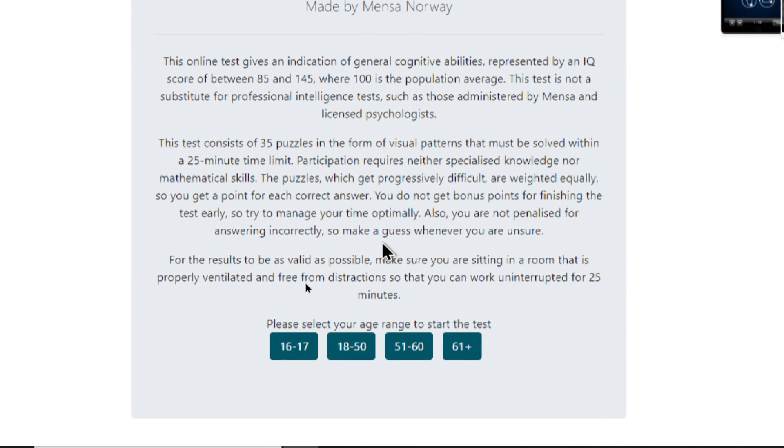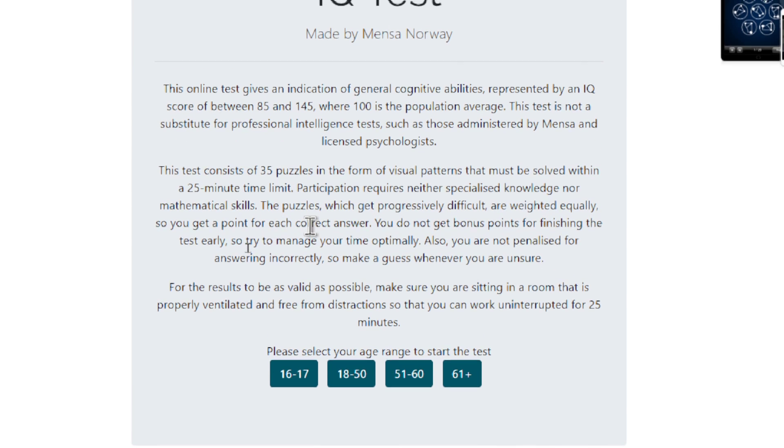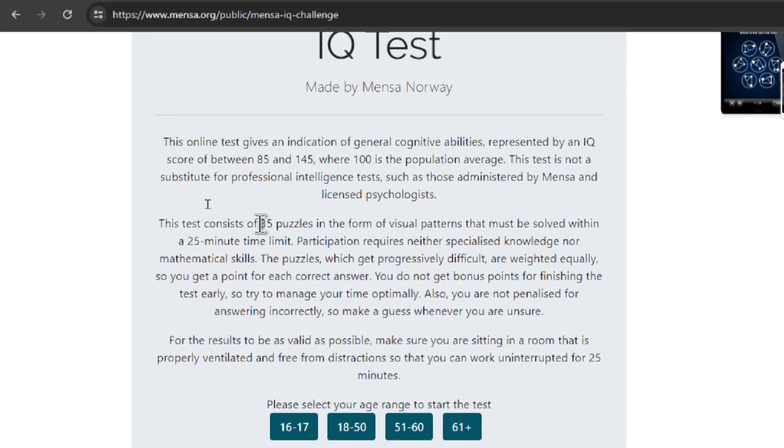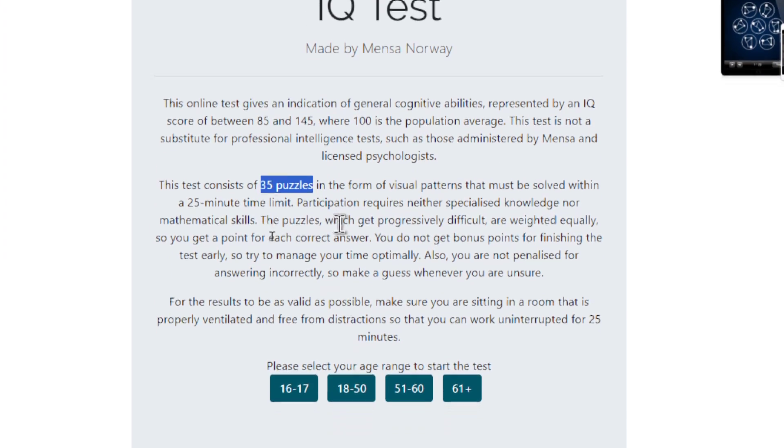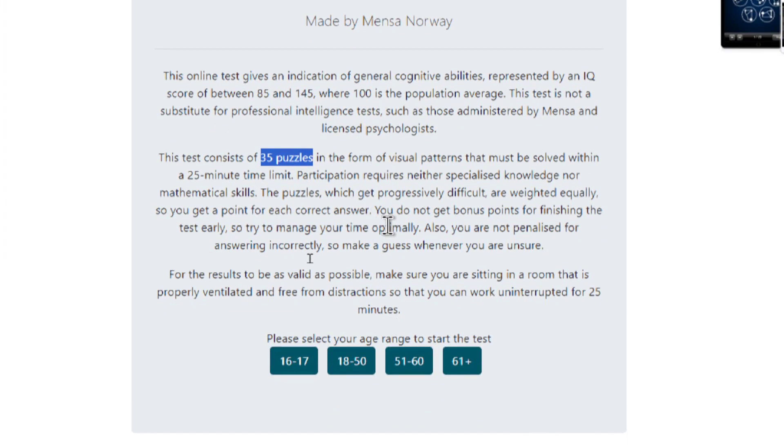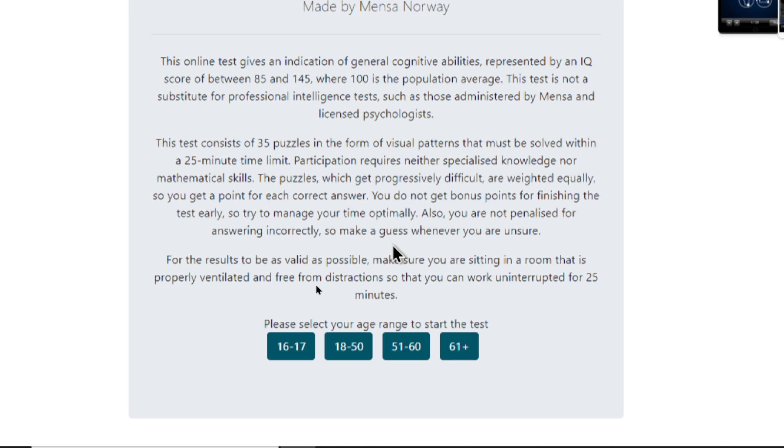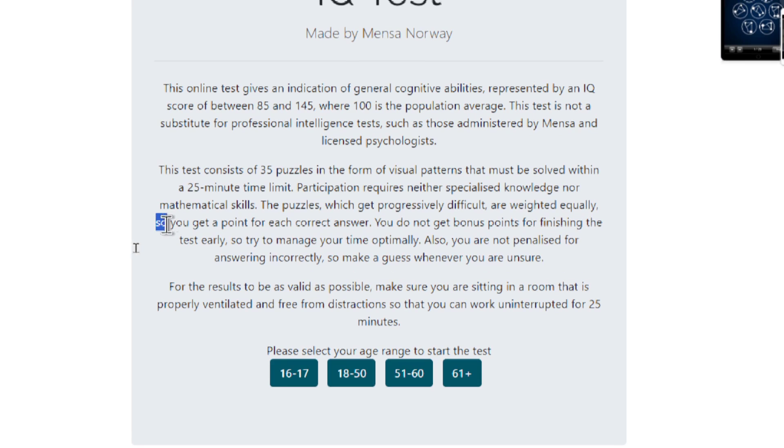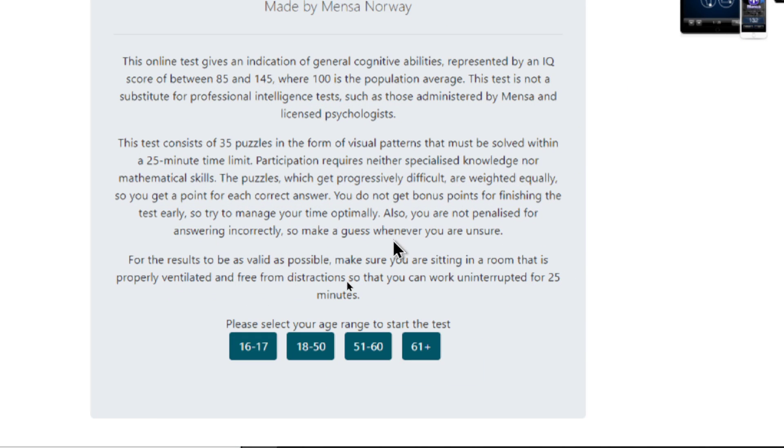The test consists of 35 puzzles in the form of visual patterns that must be solved within a 25 minute time limit. So we have to be fast, and we can do it within the 40 messages limit that ChatGPT-4 has. Participation requires neither specialized knowledge nor mathematical skills. The puzzles, which get progressively difficult, are weighted equally, and you'll get one point for each correct answer. You do not get bonus points for finishing the test early, so try to manage your time optimally.